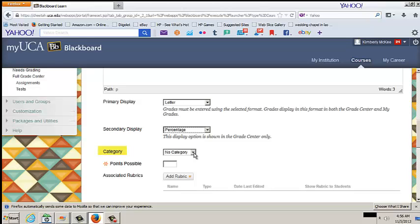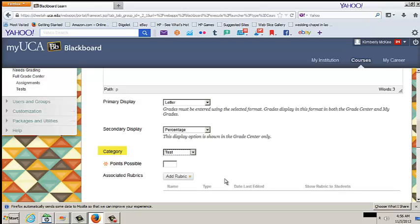From the Category drop-down menu, select a Category. This is an optional field. Use categories to group items such as assignments, tests, or discussions. This is useful when using calculated columns to figure grades.